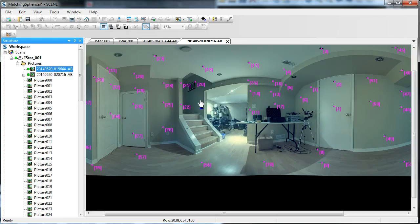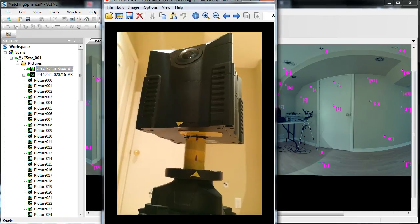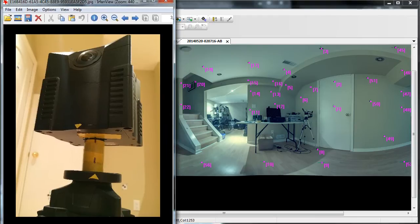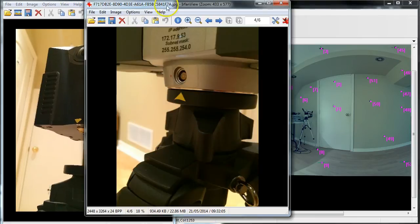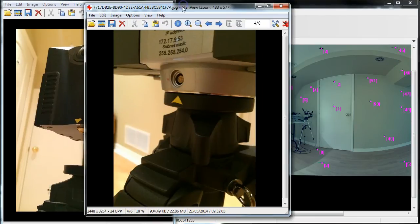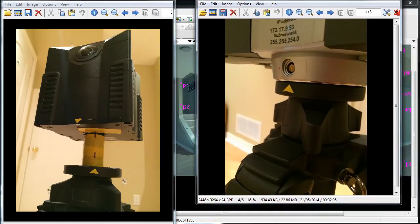I was thinking about how you can somehow automate this a little bit more, and so I've come up with a method. This is brute force and very early testing, but it could lead into some other improvements in the future, especially if you're working with a lot of spherical or panoramic images. What I'm going to show you is the setup that you need first. I've got two images: one is of the iStar and one is of the base of the scanner.